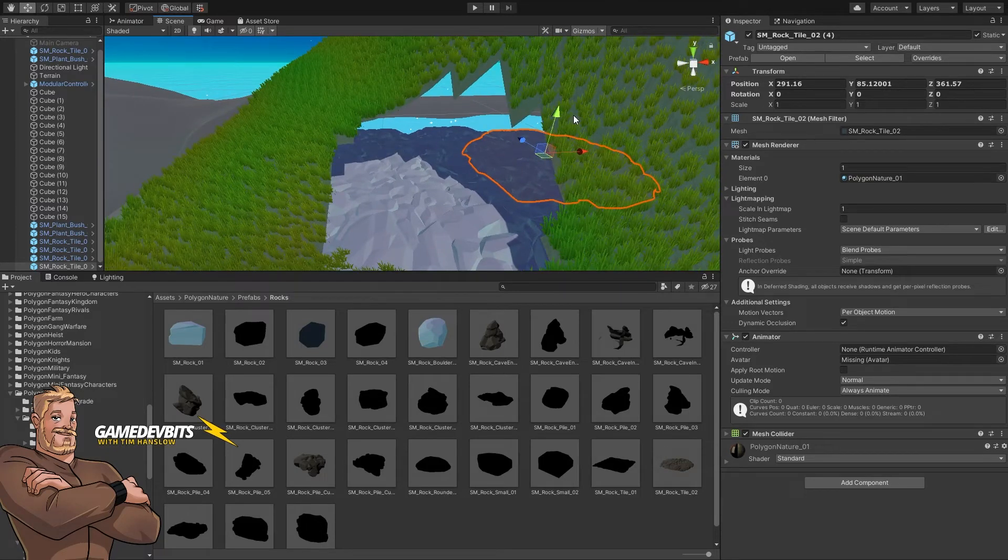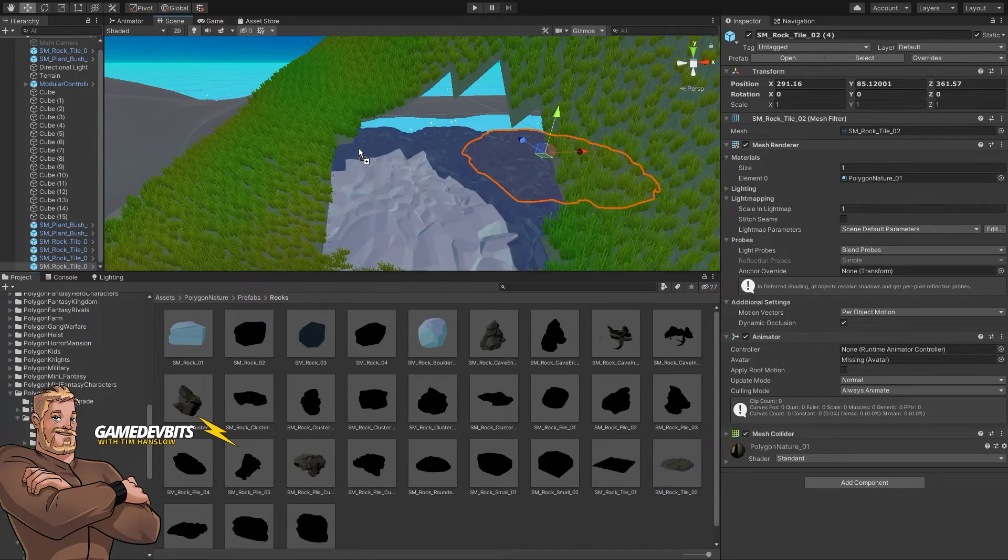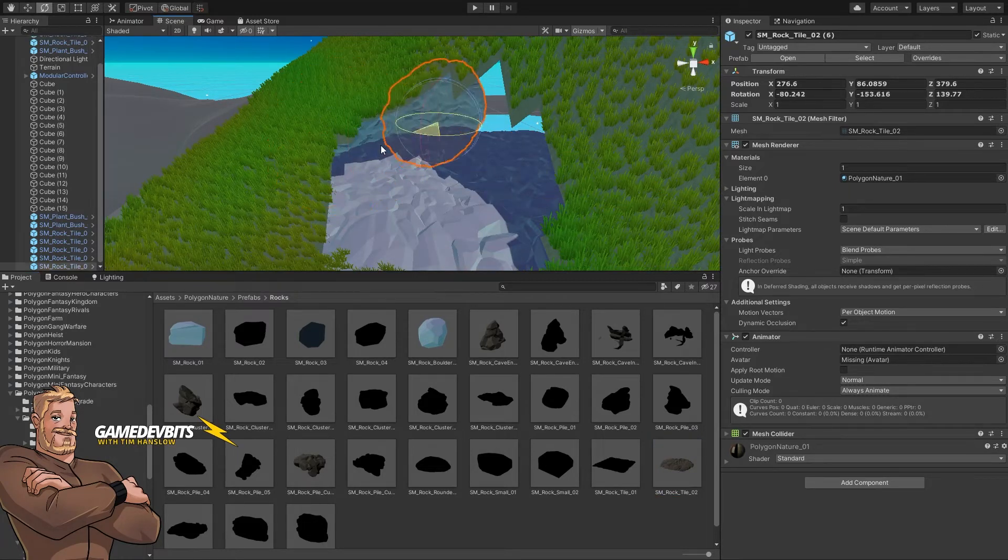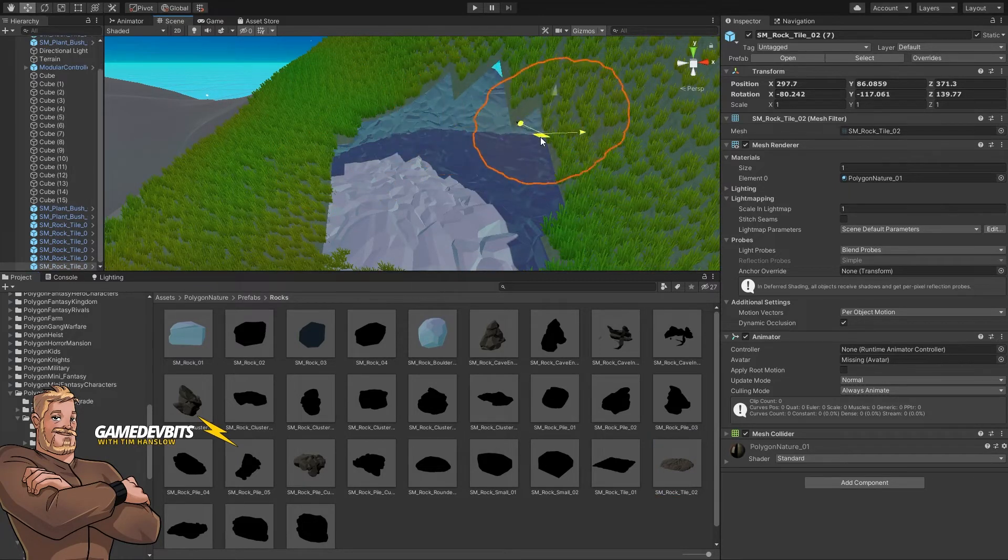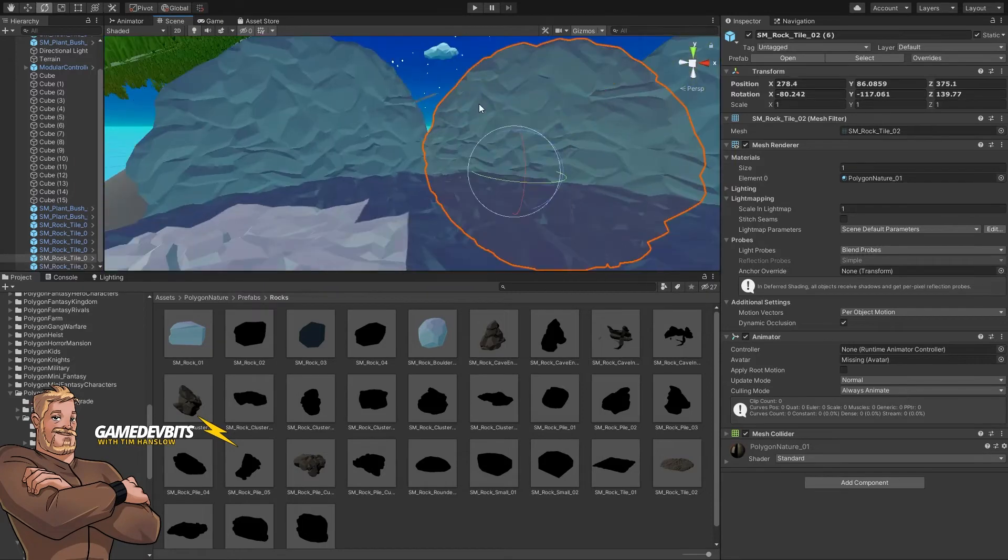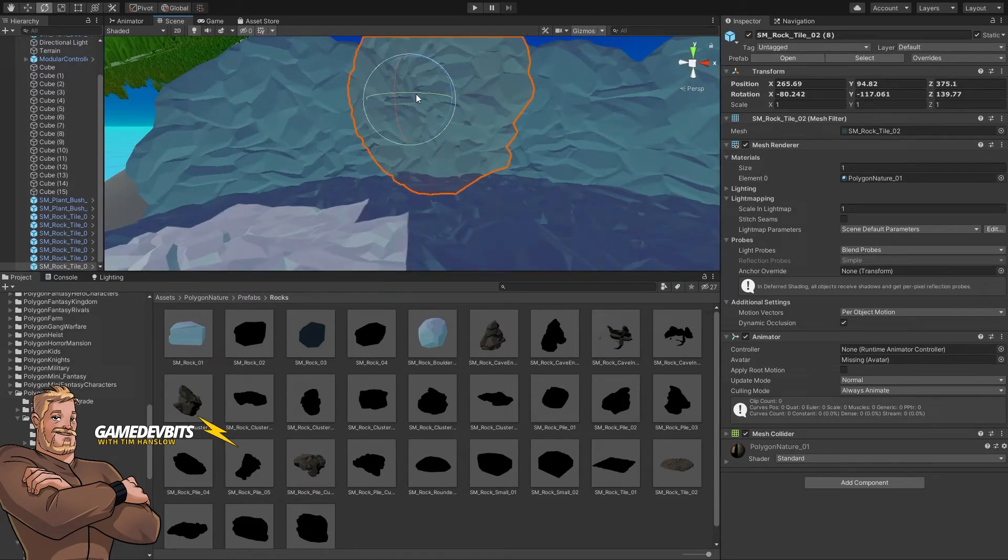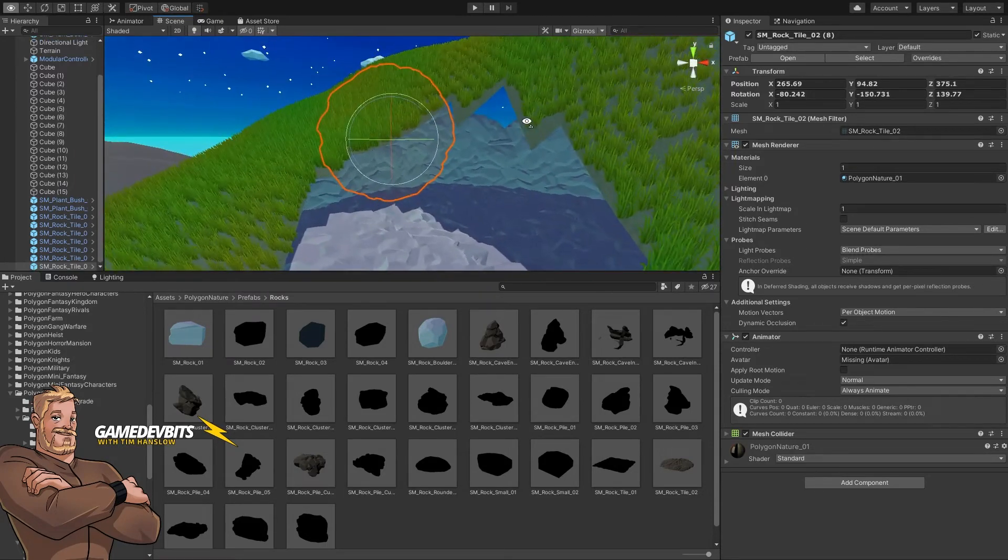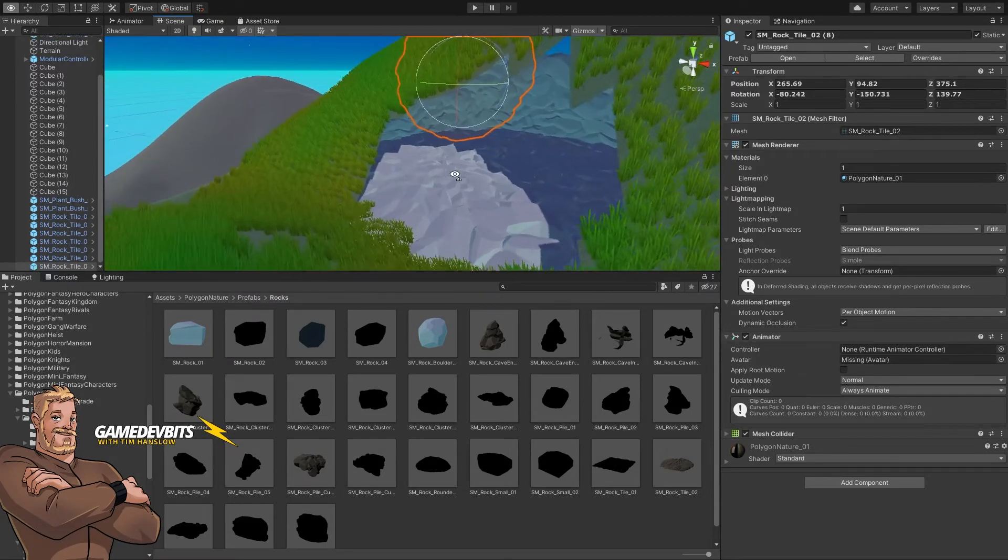Then what we need is just some walls in our cave. So let's just grab another rock here, and then we can clone and rotate a bunch of those into place. There we go, we've created the back wall.